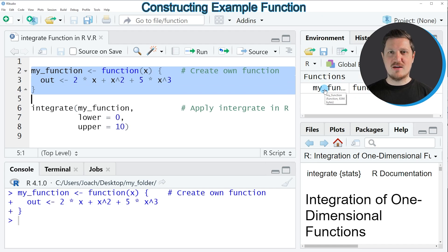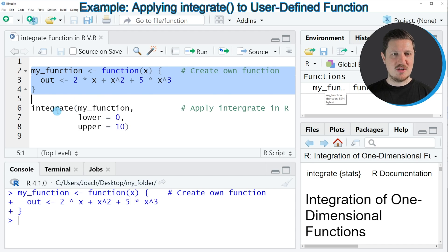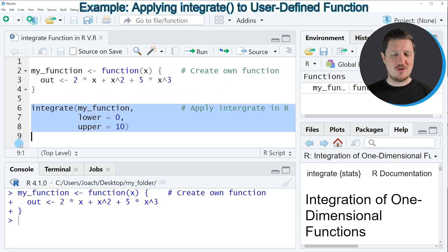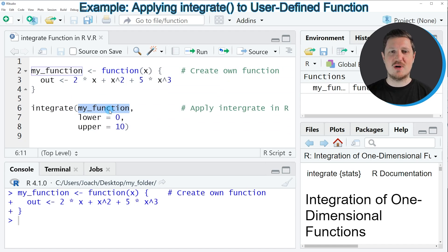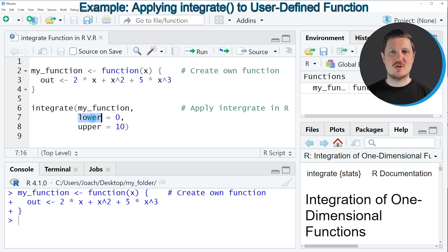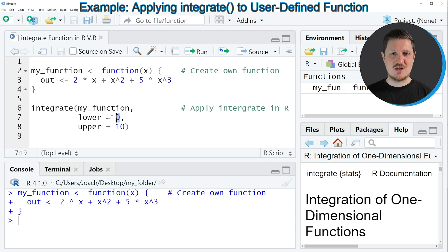Now let's assume that we want to integrate this function. Then we can apply the integrate command as you can see in lines six to eight of the code. Within this command we need to specify the name of our function, so in this case my_function, and then we also need to specify a lower and an upper limit between which we want to integrate our function. In this case we are choosing the values zero and ten.